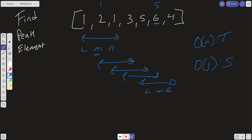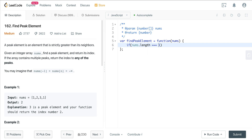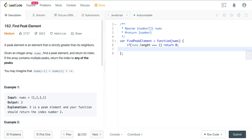Now let's code this up. We first check for our three edge cases. If nums.length equals 1, we return 0. Next, if nums[0] is greater than nums[1], we also return 0.